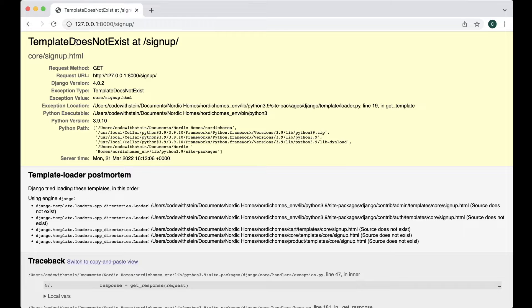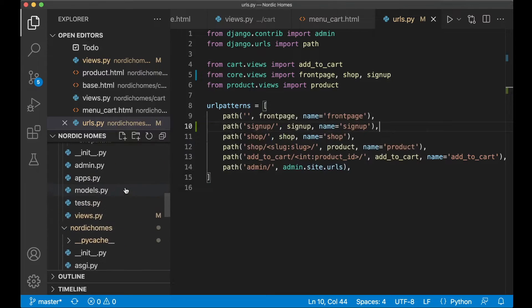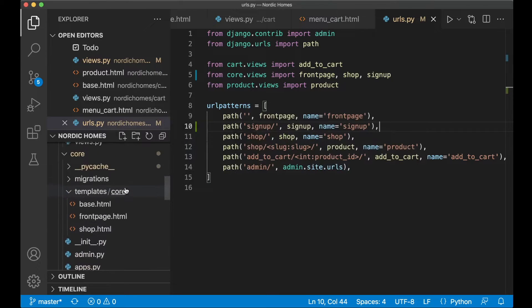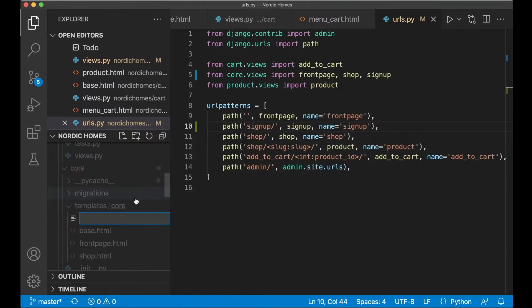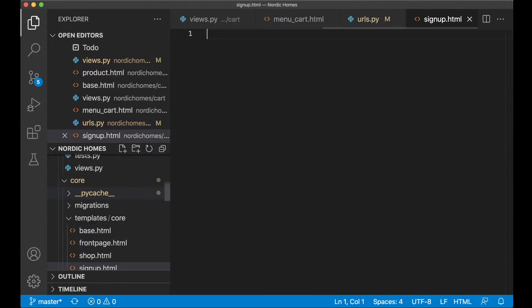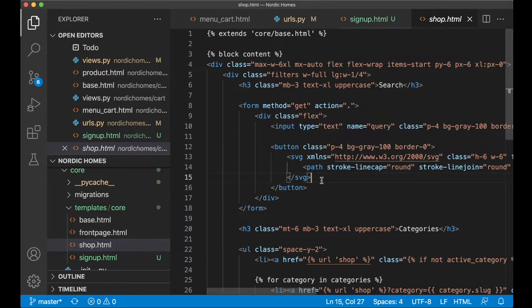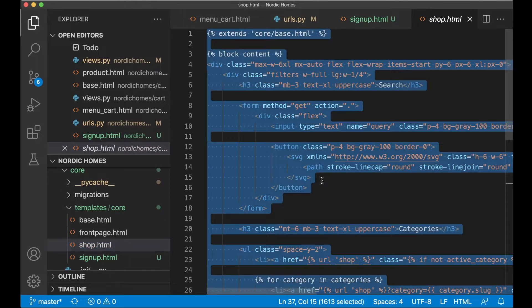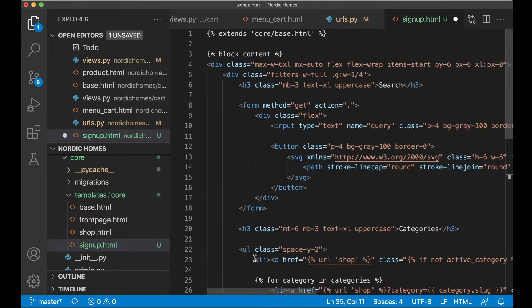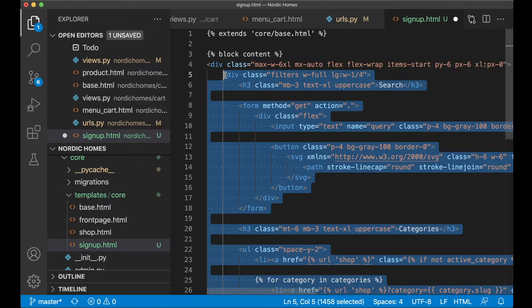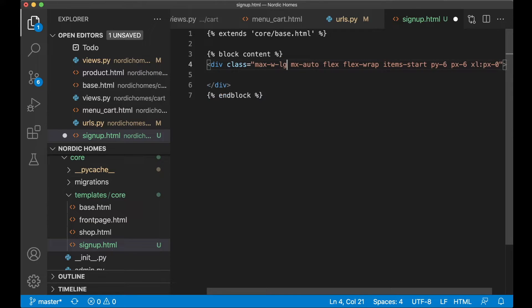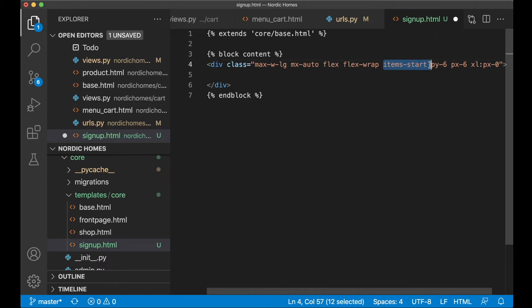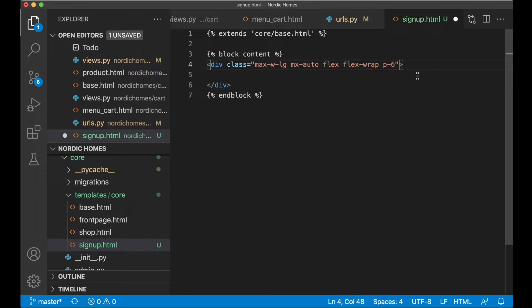So that is the next step. Let's go back to the editor and then we find the core templates core and in here we create a new file called signup.html. So instead of writing all of the HTML we can make a copy of for example shop.html and just copy the contents and paste it in here and remove a lot of this. But instead of saying max width 6 times xl I just want to say max width lg. So it's not as wide. And we want to have the flex and the flex wrap but we don't need the items.